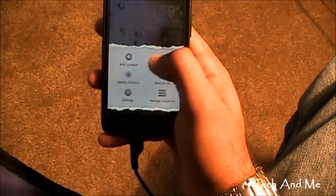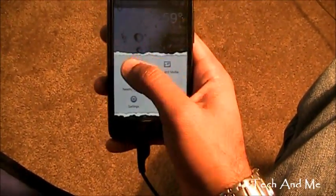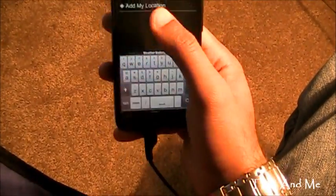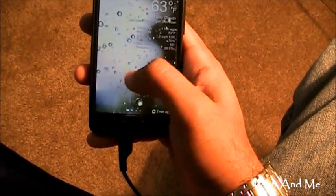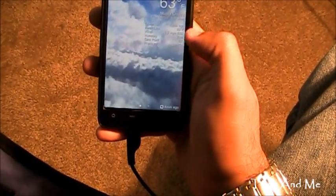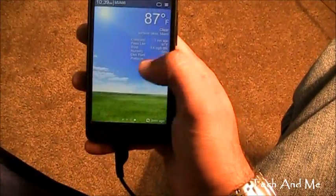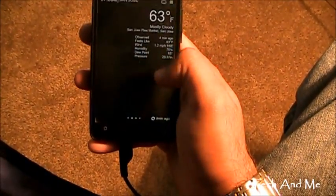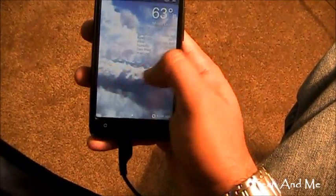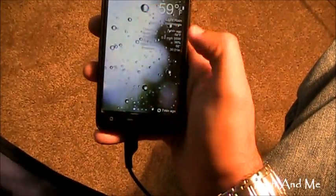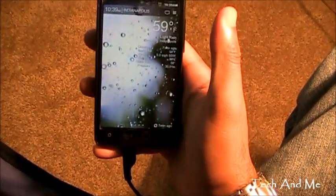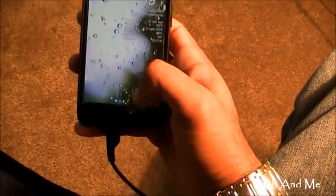You can add as many cities as you want — you can add another city and go by my location or whatever. This is a really cool app, probably one of my favorites today. BeWeather has really cool animations like the HTC Sense Weather. Changes as you scroll, you can just swipe through and change the city. That's BeWeather.